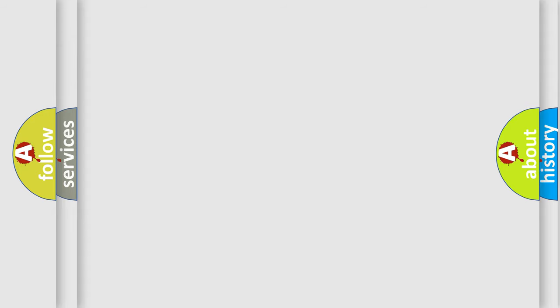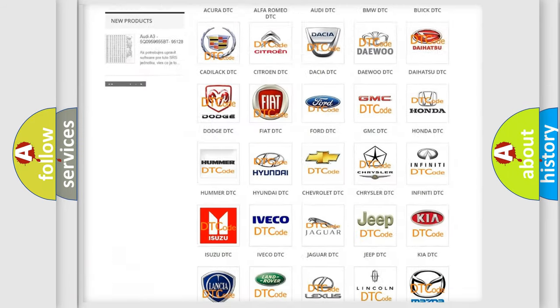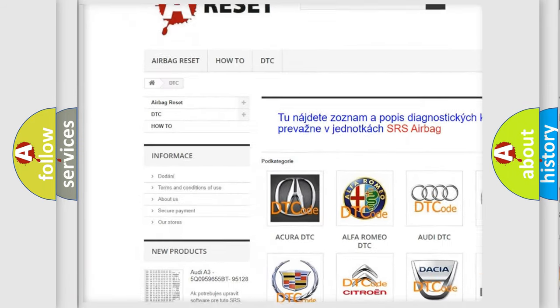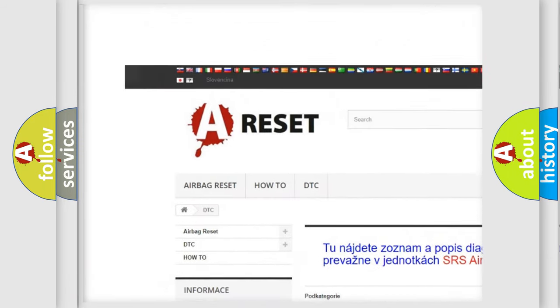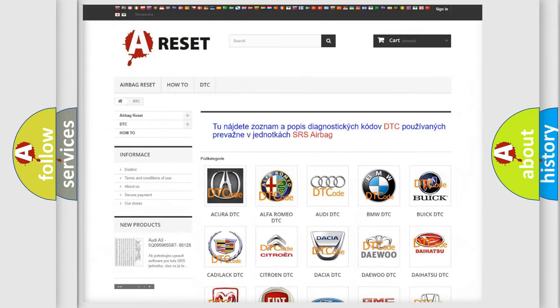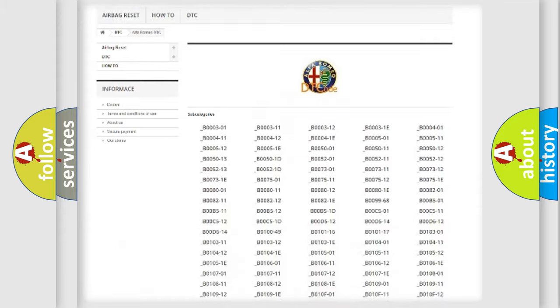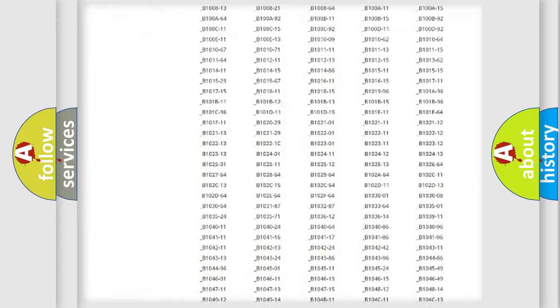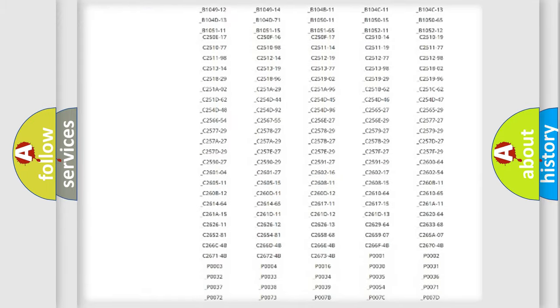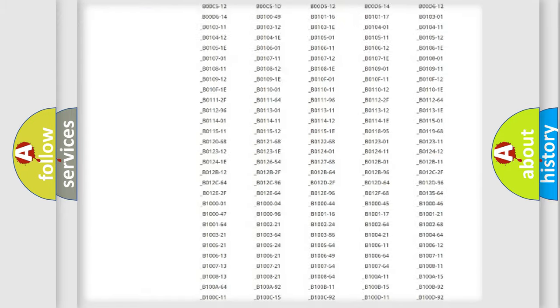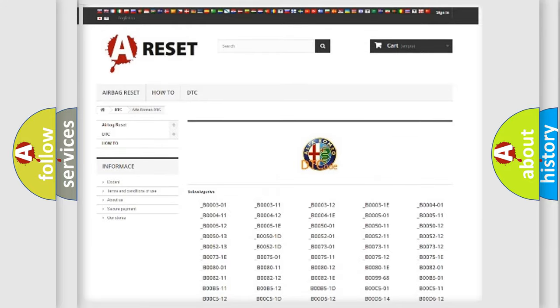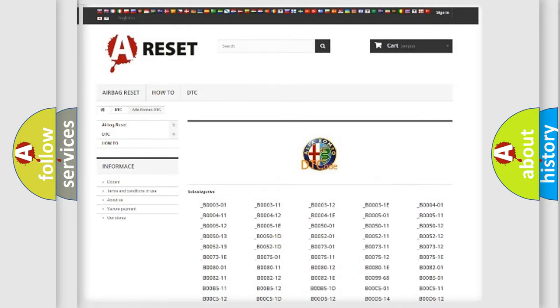Our website airbagreset.sk produces useful videos for you. You do not have to go through the OBD2 protocol anymore to know how to troubleshoot any car breakdown. You will find all the diagnostic codes that can be diagnosed in Alfa Romeo vehicles,